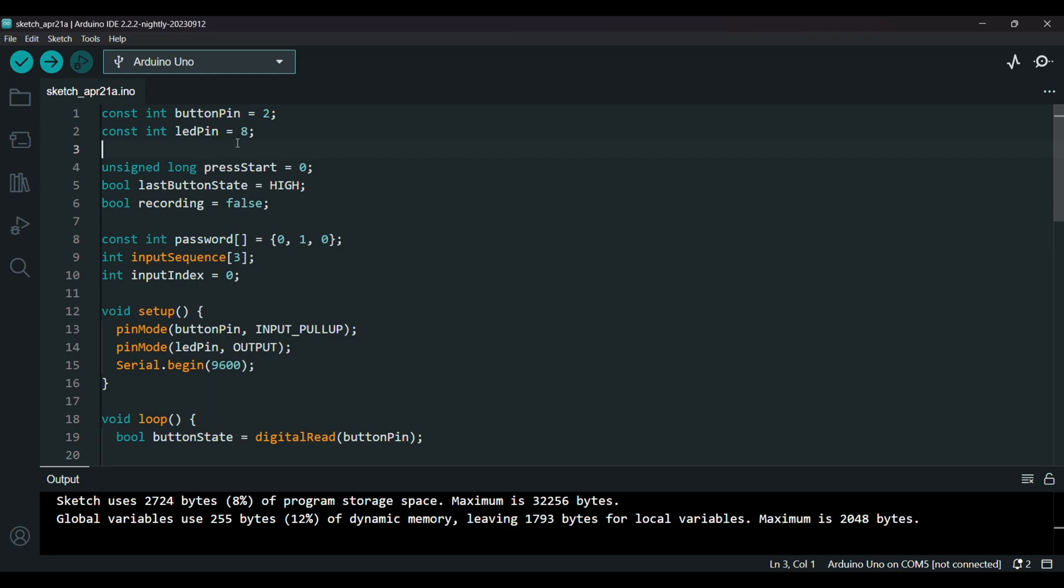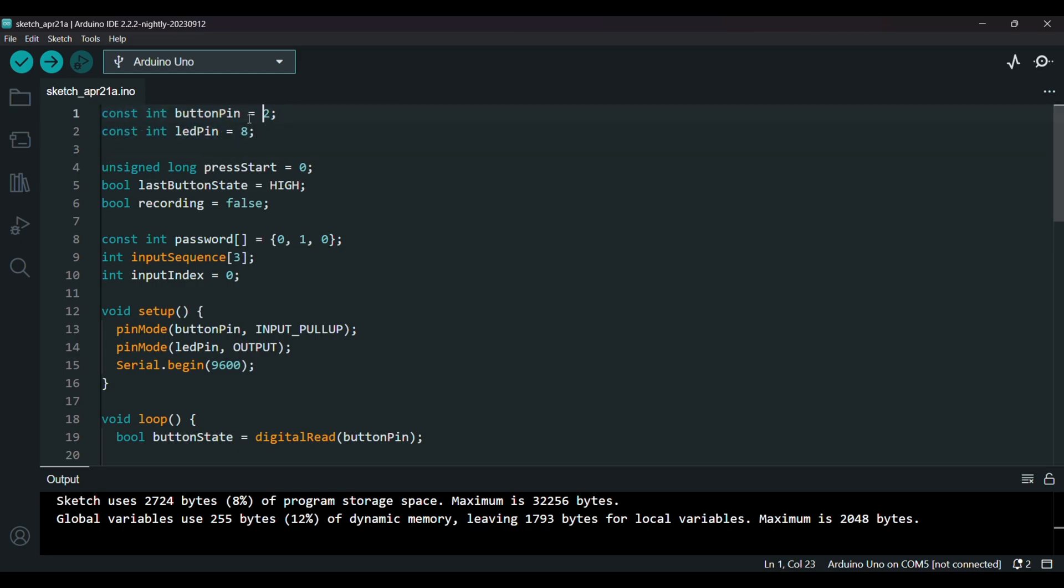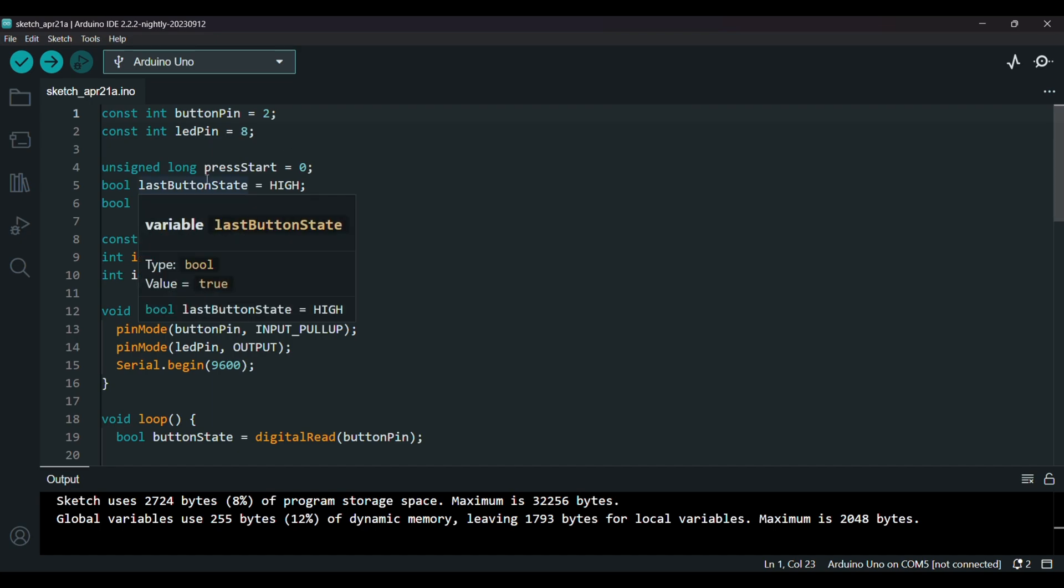So first we define which pins we're using: the button pin which is 2 and the LED pin which is 8. Then we have these variables, so these help us measure how long you press the button.